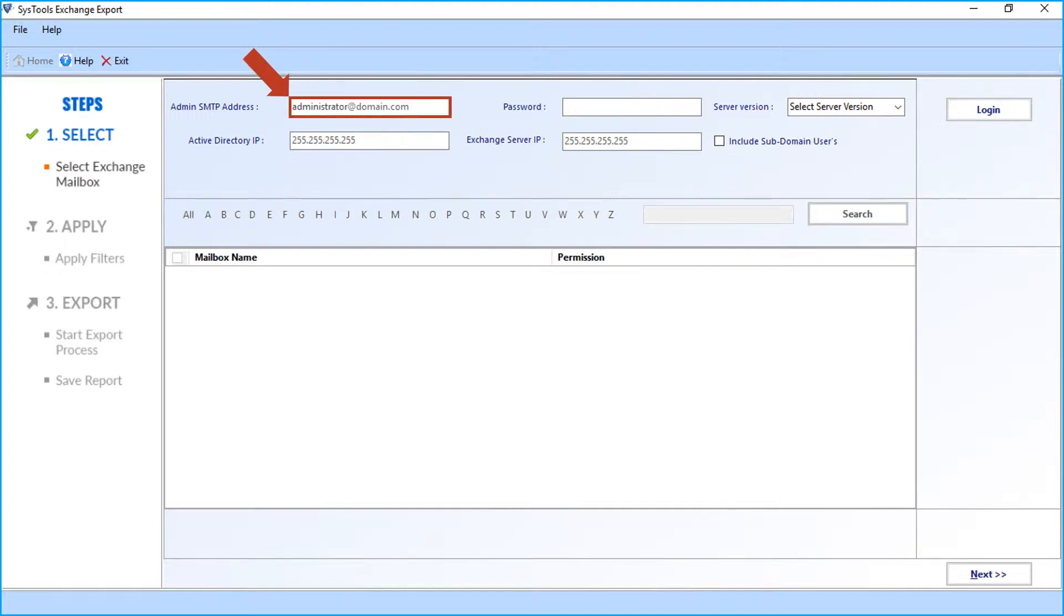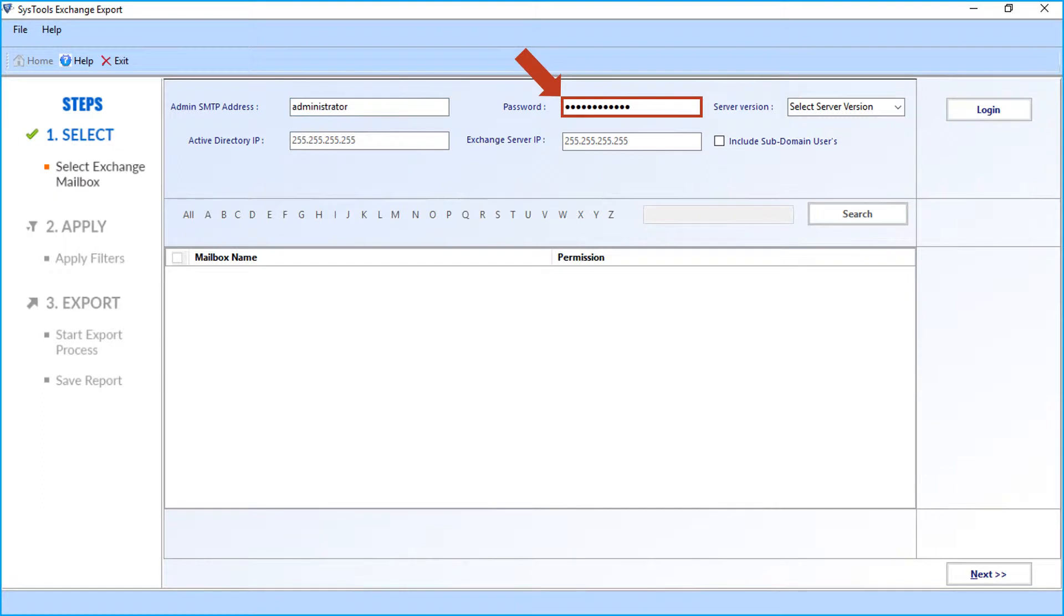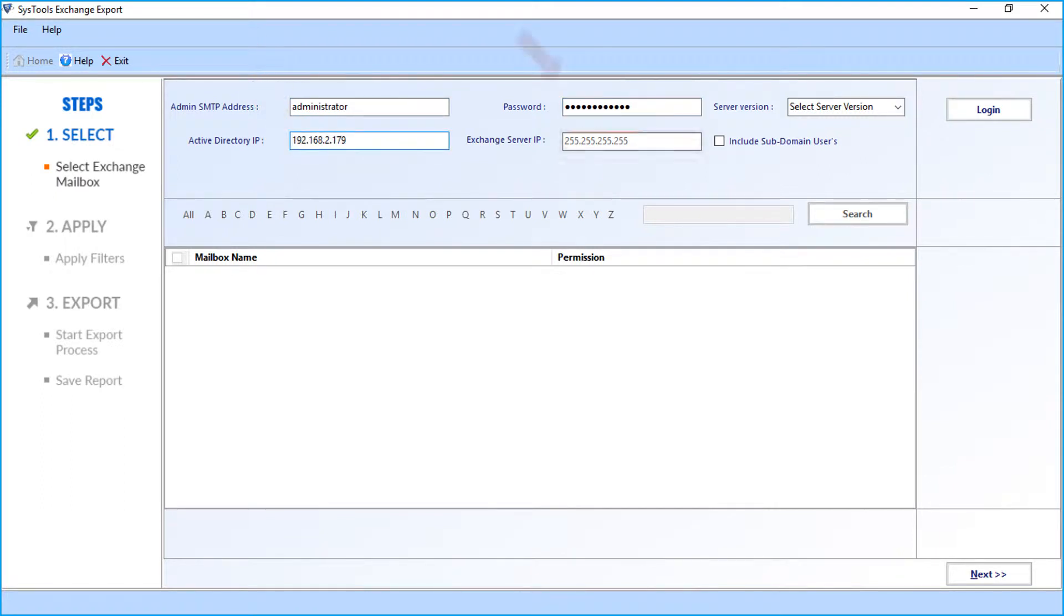Now enter the admin SMTP login credentials in the respective field options. After that, enter the Active Directory IP and Exchange server IP in the respective field options below.